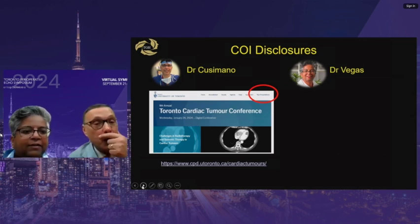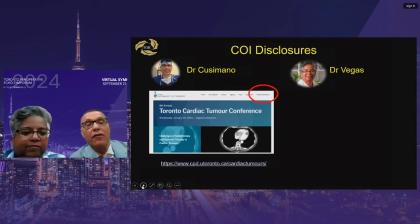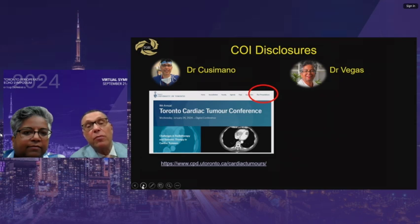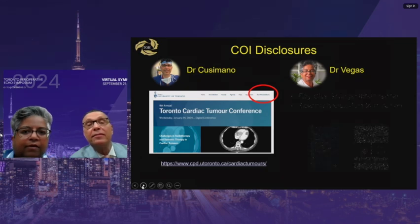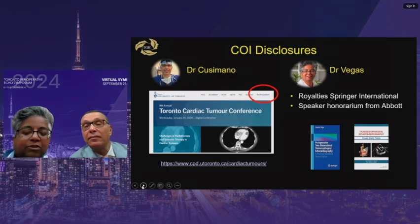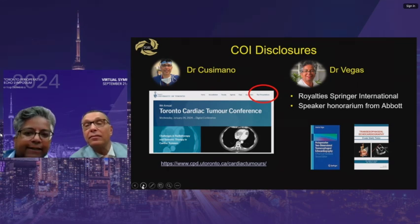My only disclosure is that I run the yearly Toronto Cardiac Tumor Conference — it's free and online, and I'd suggest anyone wanting to know about a particular tumor search it out there, as we bring the world's experts. In terms of conflict of interest, I receive book royalties from Springer International and a speaker honorarium for Abbott.